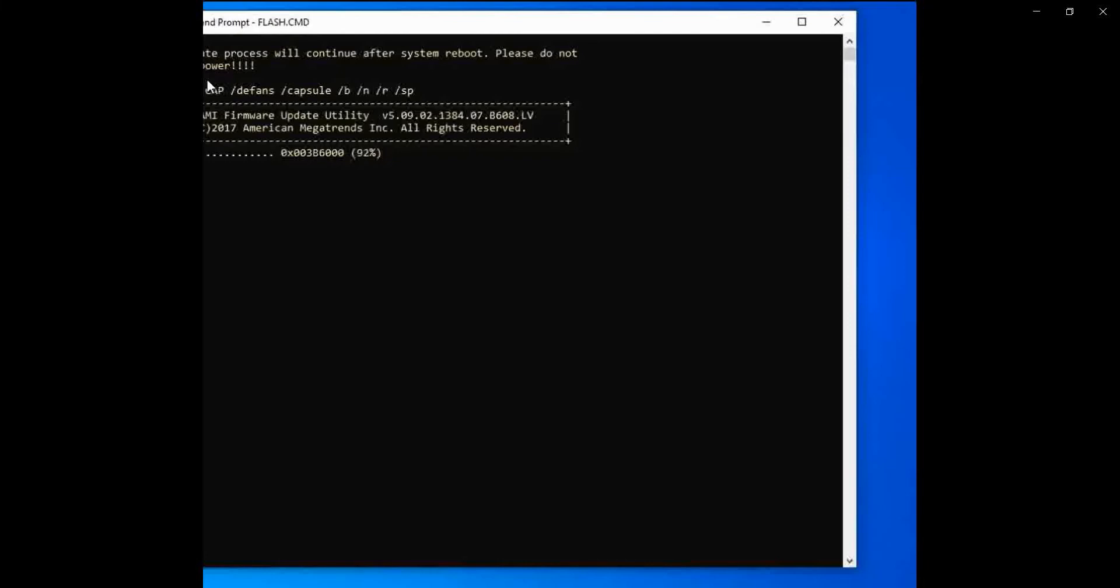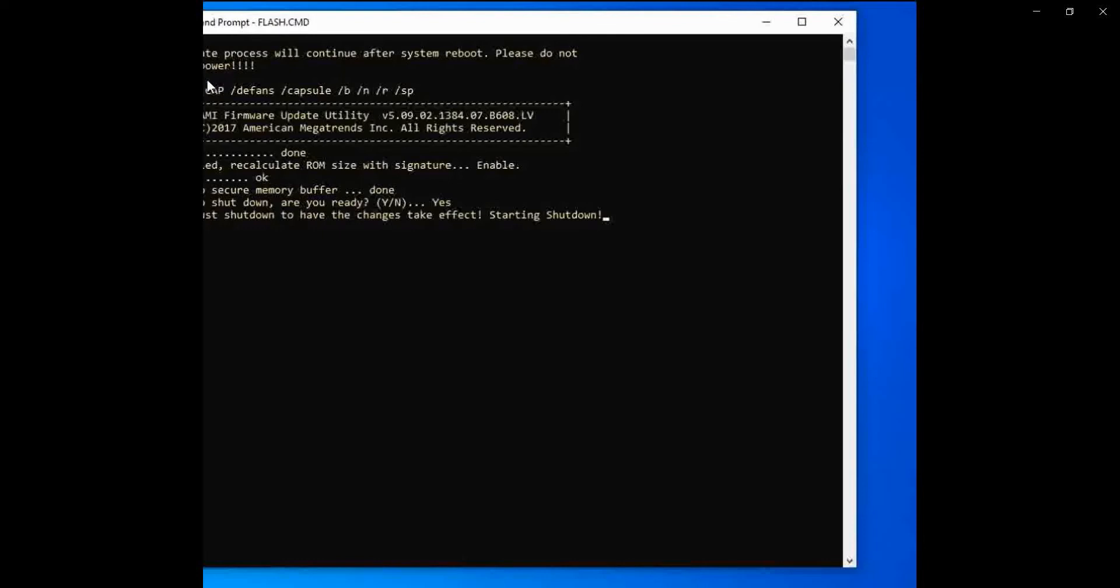Please do not power off while updating BIOS. The system is asking for shutdown. Are you ready? Yes. Enter.